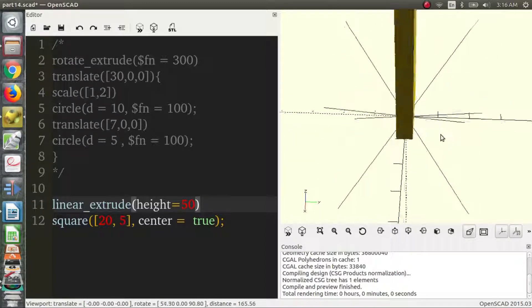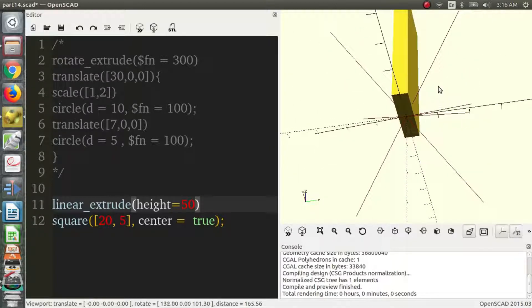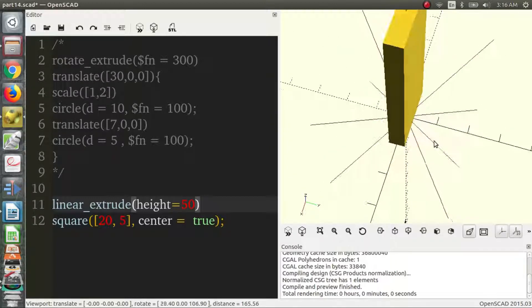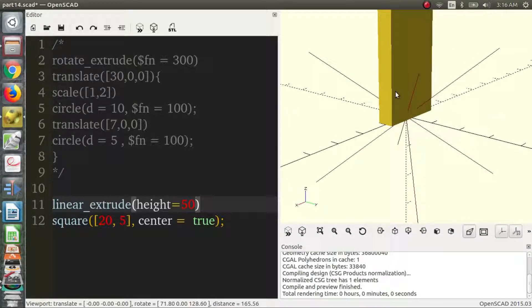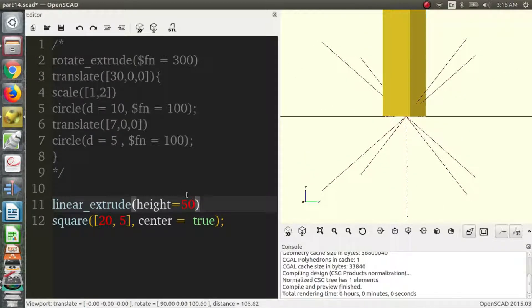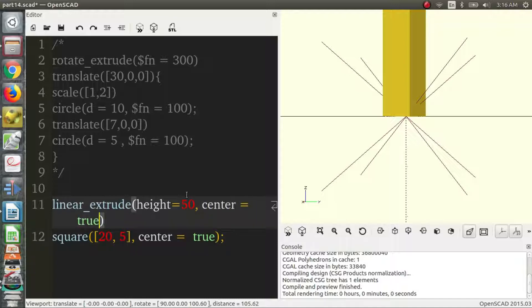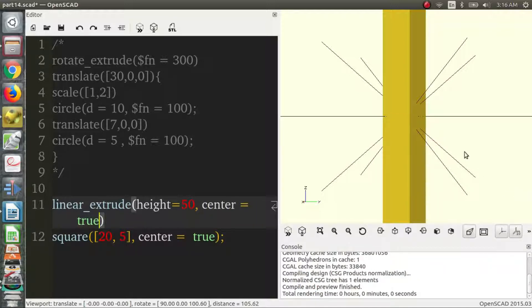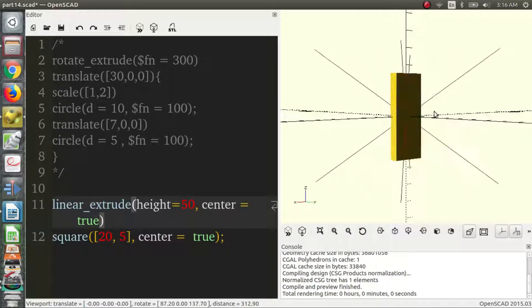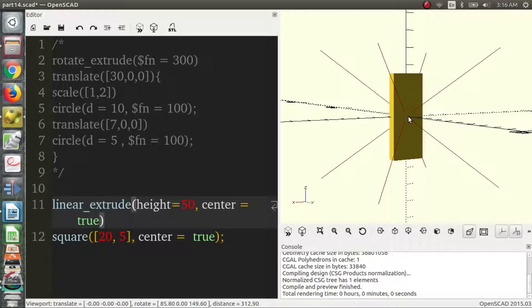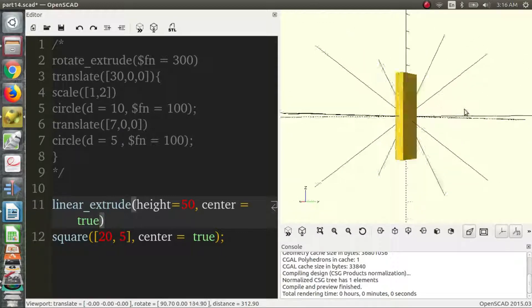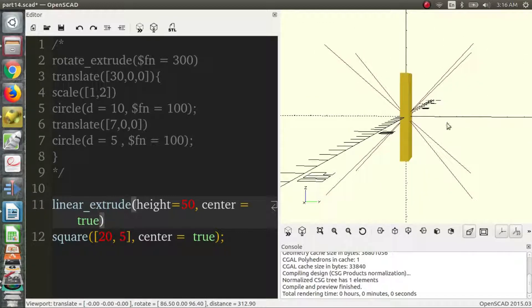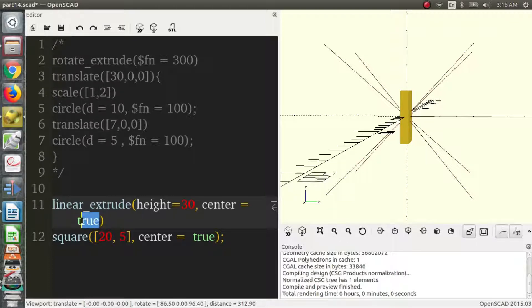You could generate the same object with the Cube method, but Linear Extrude gives you a few more options, which is why it's really useful. So we can also say the center. Right now, the center is false, so we're going to make it true. And what that does is it just divides the height in two, and then it brings it halfway down. So that's what happens there. So we have a height that we can change and we have a center that can either be false or true.